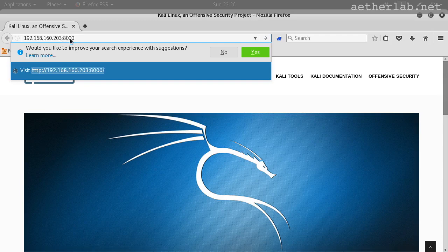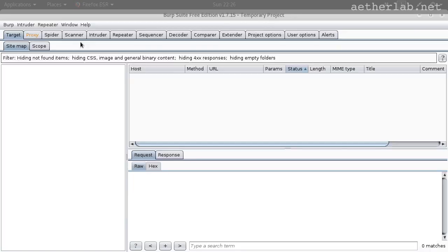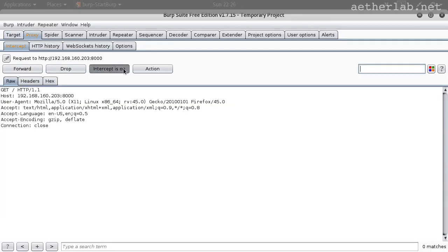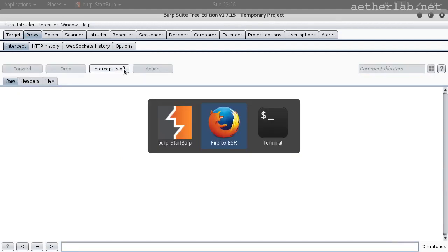And make sure that Burp is also running. Yes, it's running, it's intercepting as well. So you could see that it's a pretty simple test page.